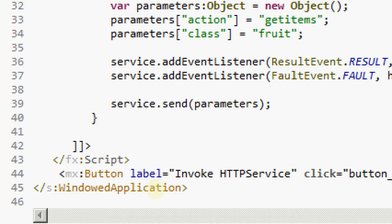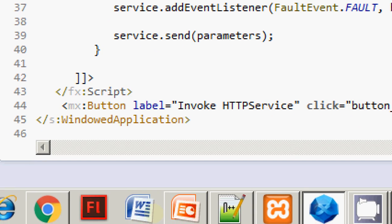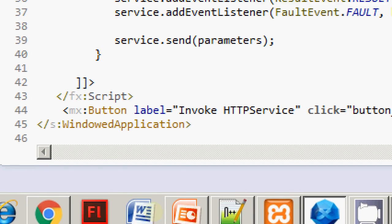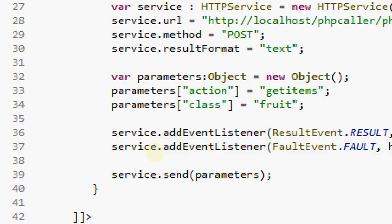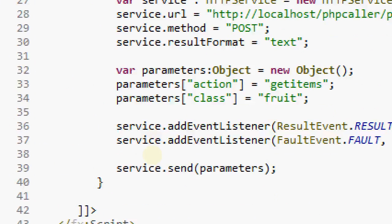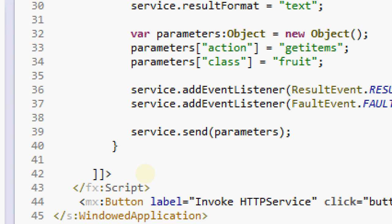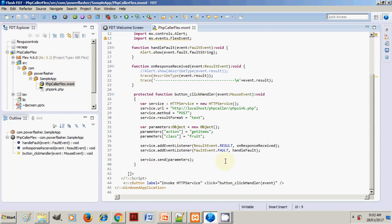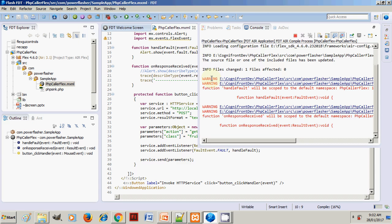Once we do this, there is a button handler HTTPService onClick, and then we send these parameters on line number 39. Let's see how the call goes. I'm just going to run this application.